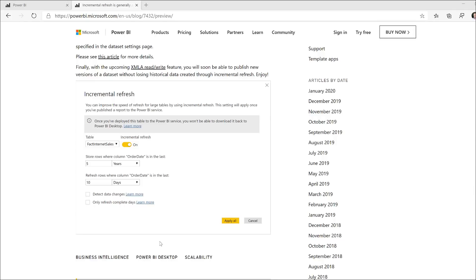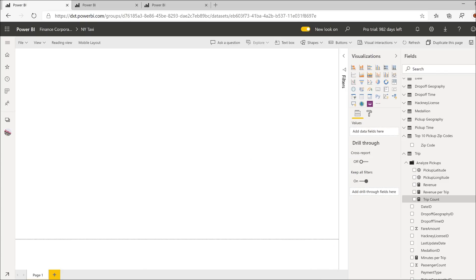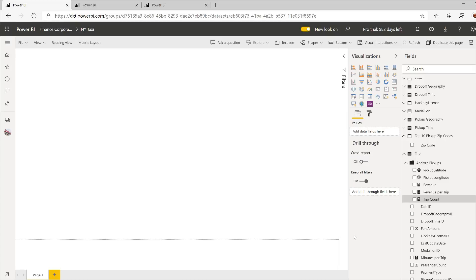Now, in conjunction with the Large Models feature, incremental refresh allows you to unlock really large datasets. So this particular dataset is about 1.8 terabytes in its raw uncompressed form. This is about 70 gigabytes in its compressed form, and this would be impossible to create without the incremental refresh feature in conjunction with Large Models.